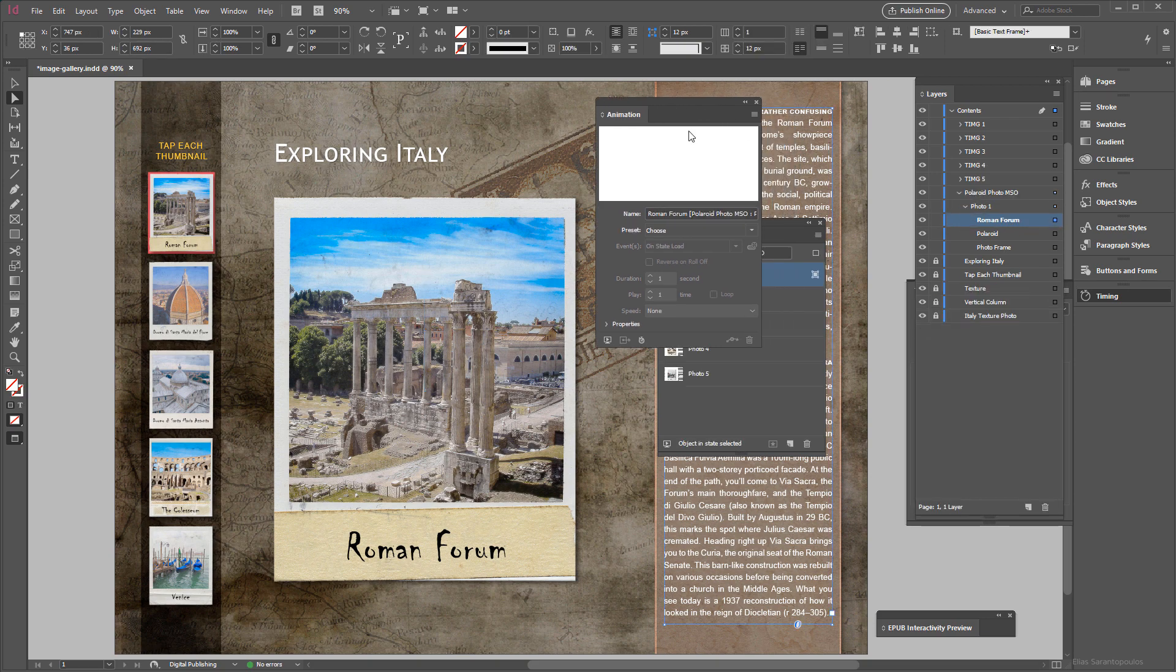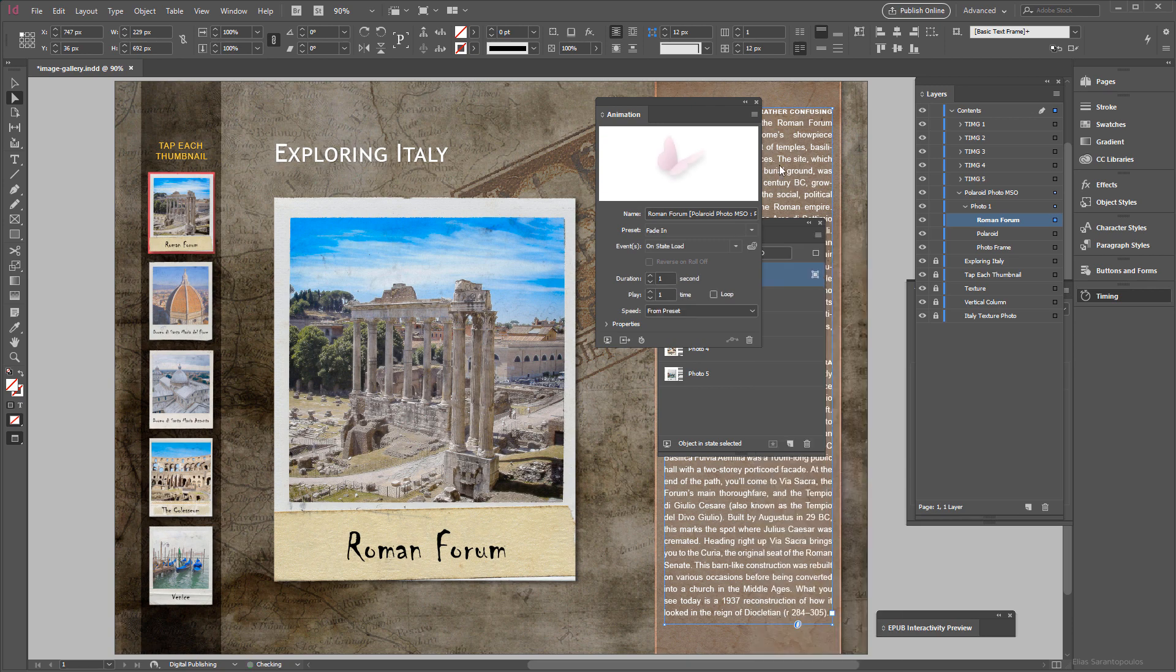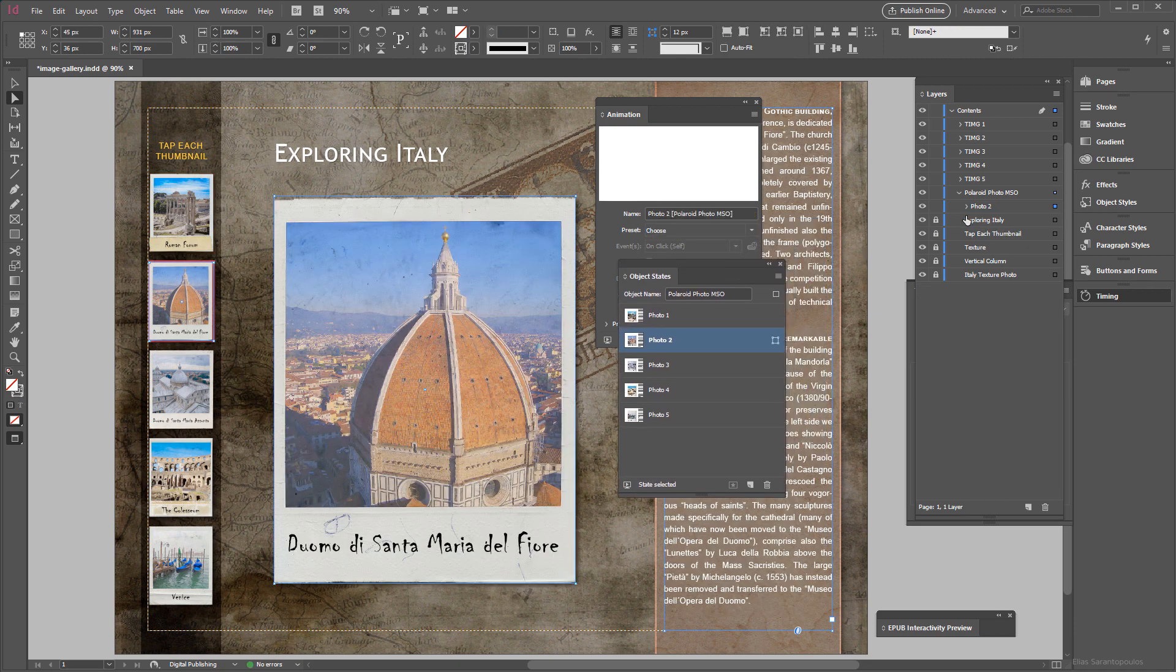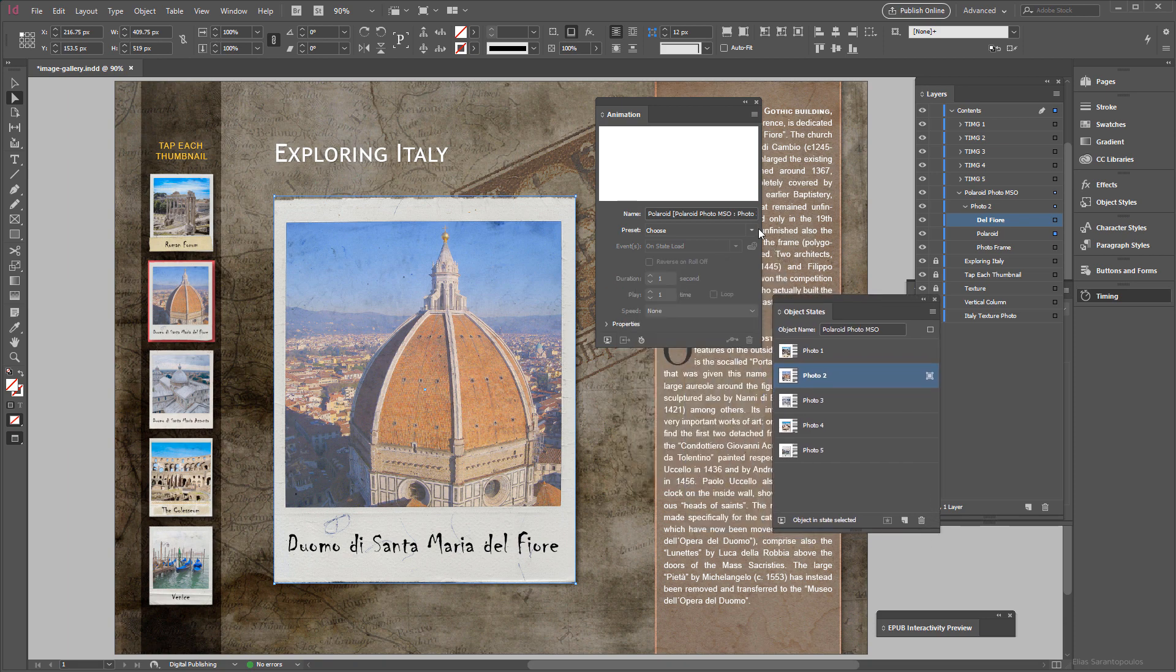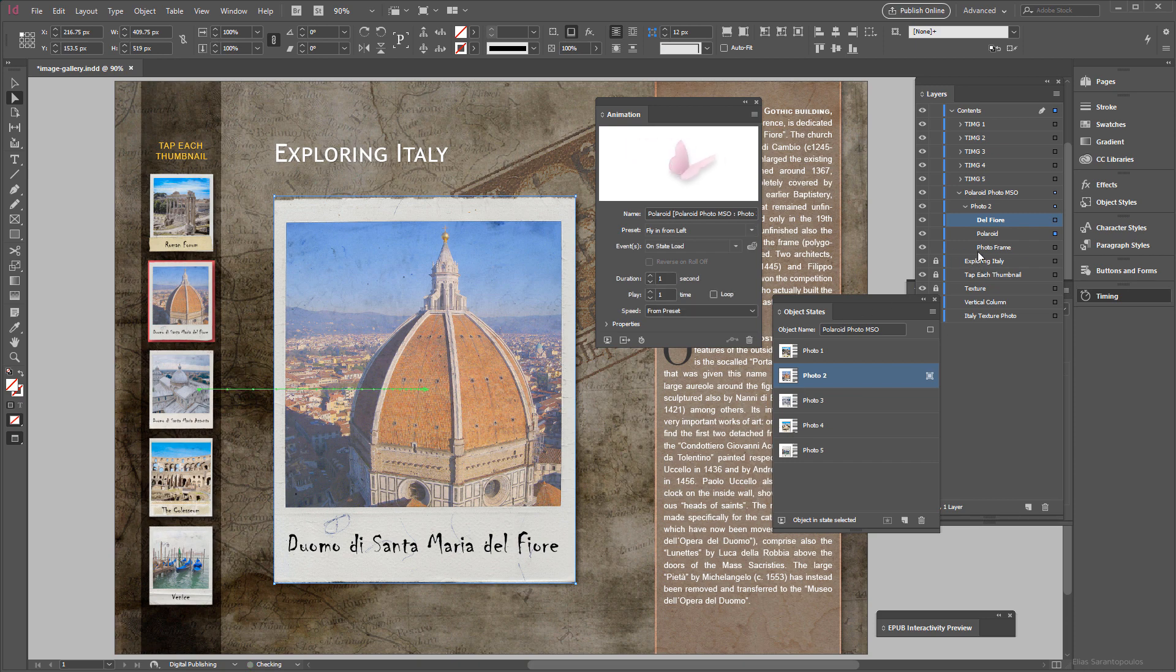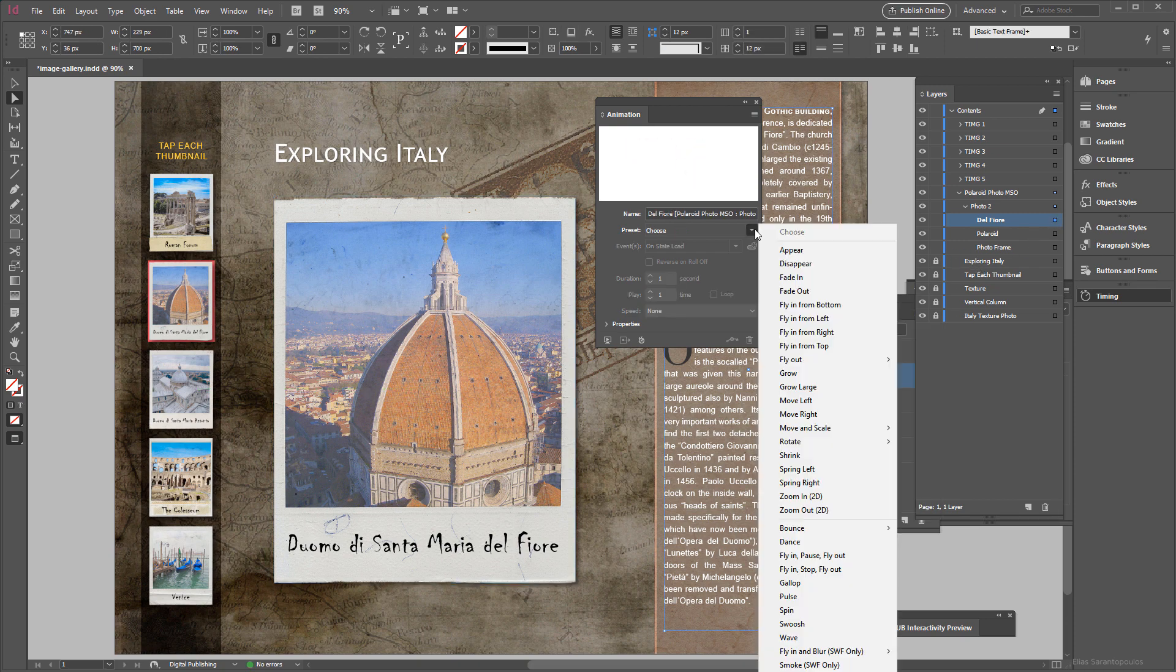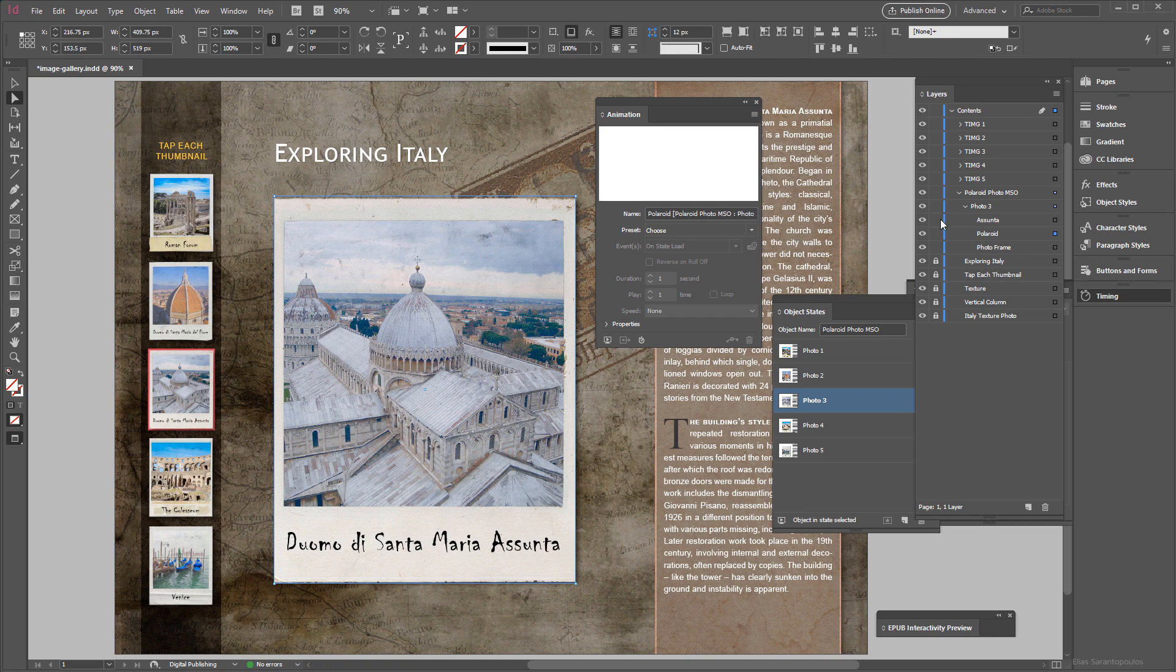And now let's go ahead and target the text itself. And for the text actually I'm going to have only fade in, and I'm going to do the same thing for each of these object states. First I'm going to target the Polaroid photo, this one, let's say fly from the left, and for the text just fade in. And target the third state here, and then target the Polaroid.